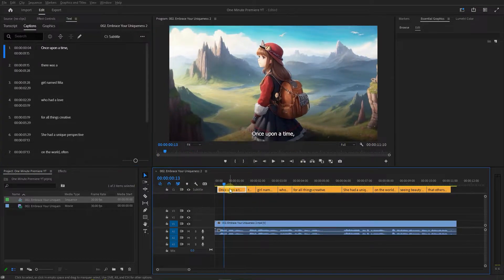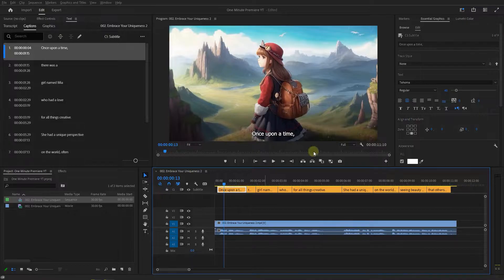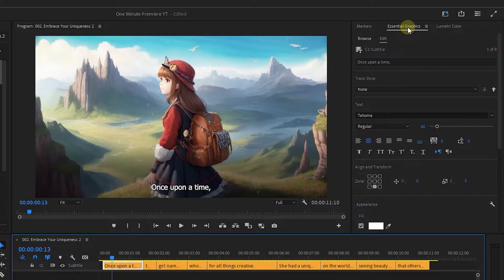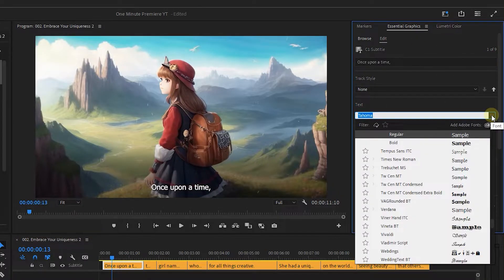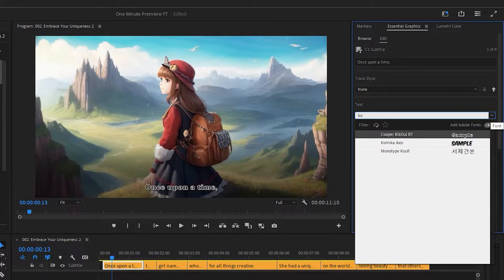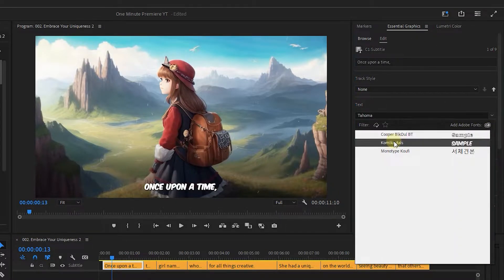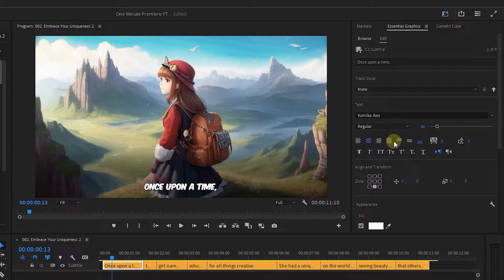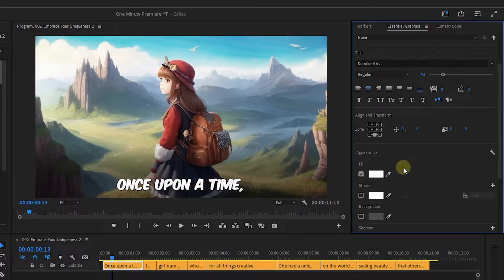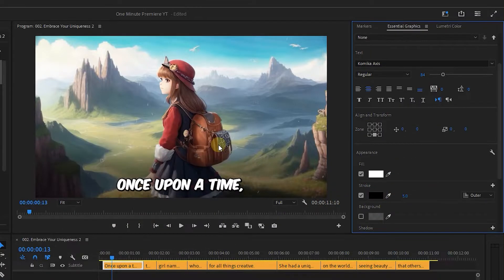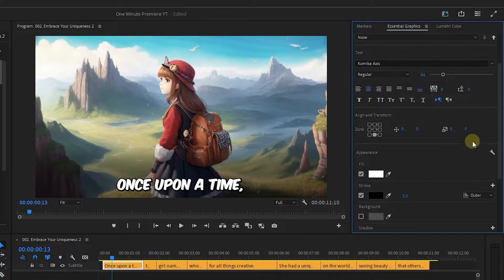Select the first caption and open up Essential Graphics panel. Set font to Comica Access which is a free font like what Mr. Beast uses. Change the font size and other properties to your liking. Here I add a 5 pixel black stroke to the text.